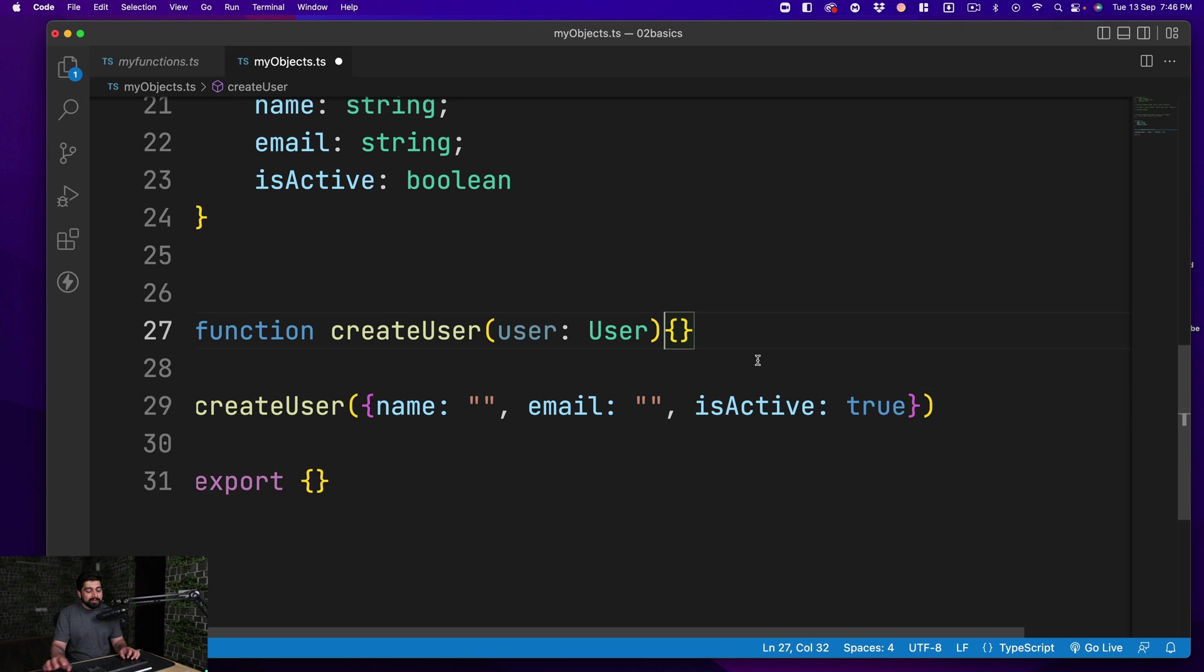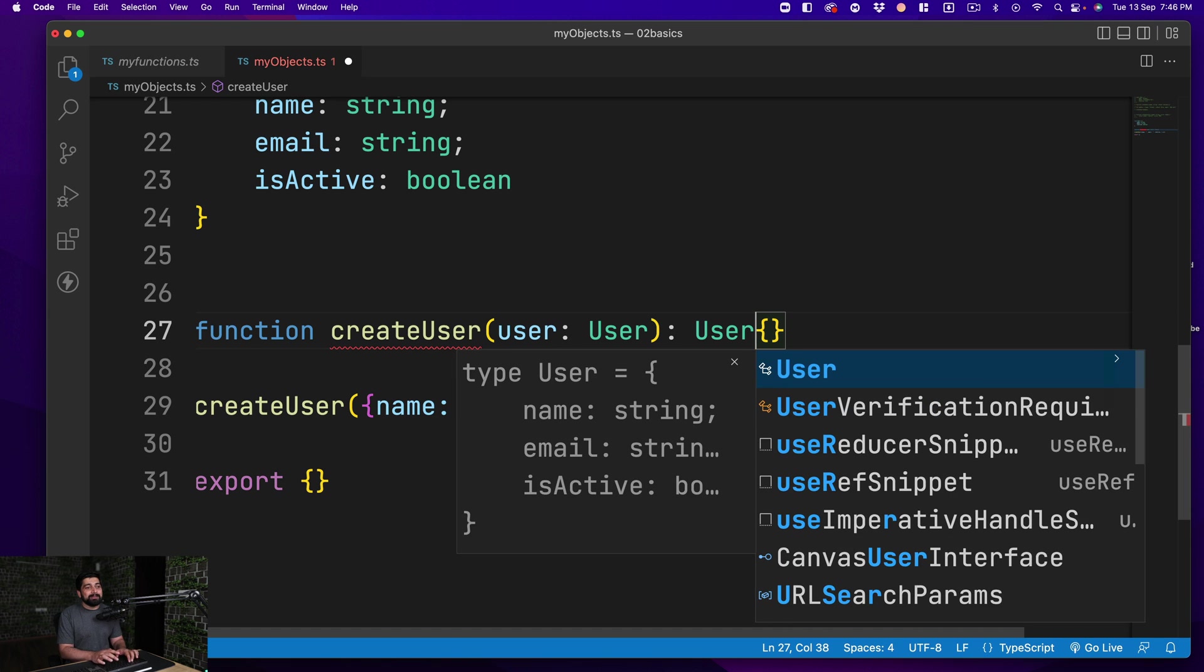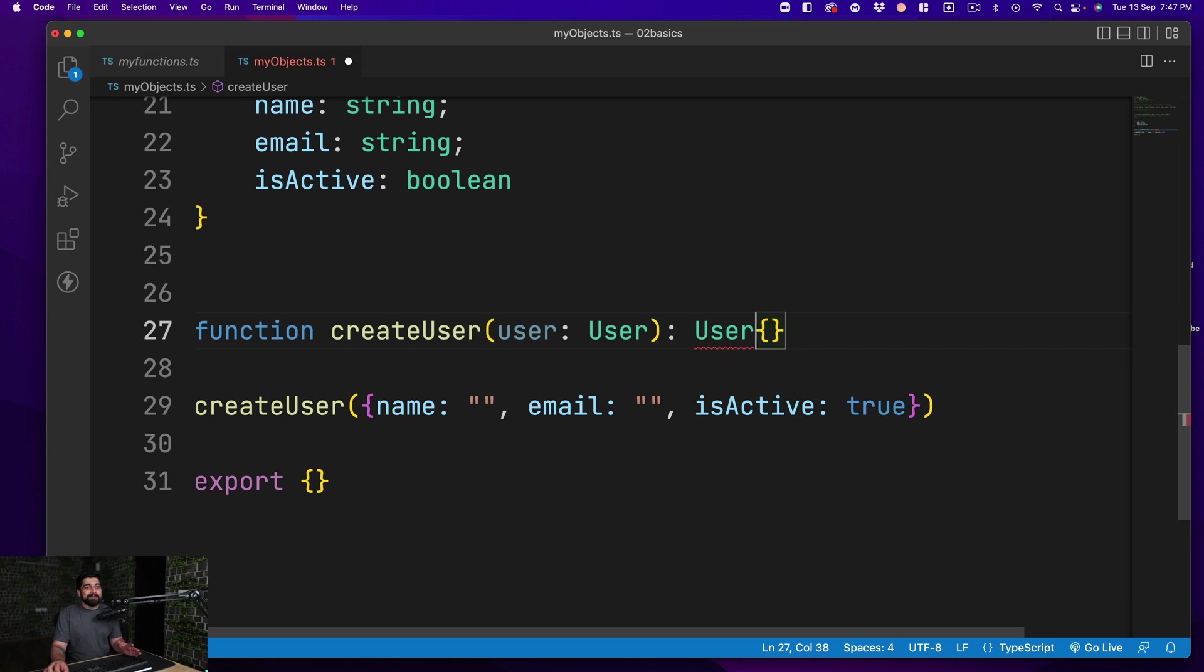Similar to this, we can also say that whenever you create this function, you obviously should return something, and that return type of value should also be user. You get the idea of how this is going further—anybody who uses this function needs to return that.